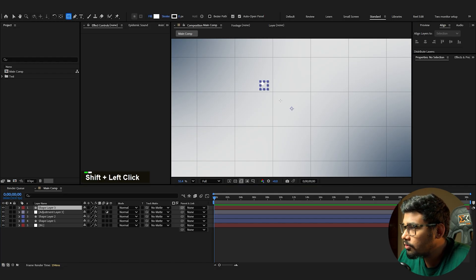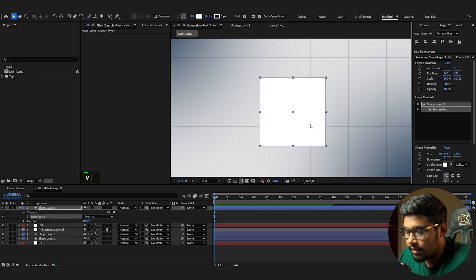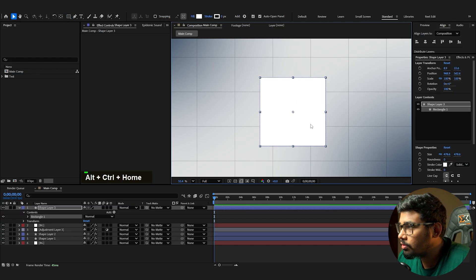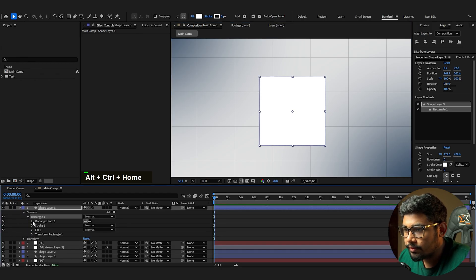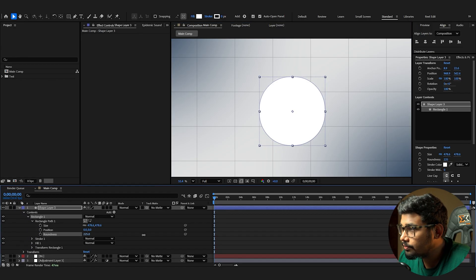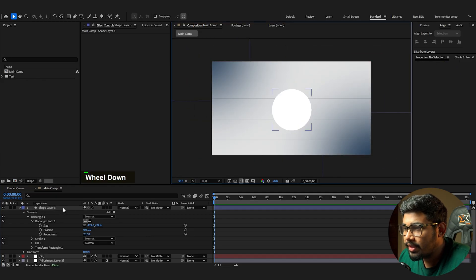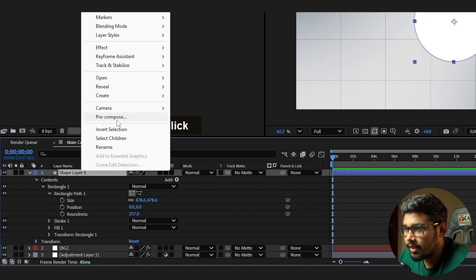Select the rectangle tool and draw a square. Set the anchor point to center by pressing Ctrl+Alt+Home, then increase the roundness to make it a circle. This will be our base shape.